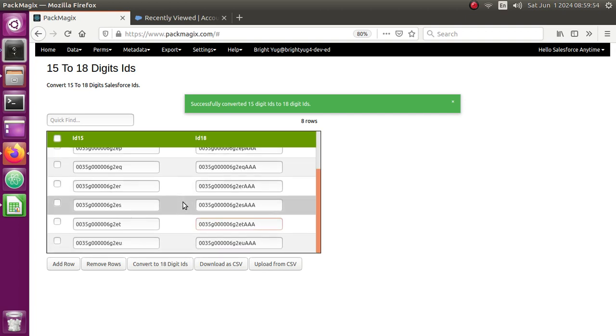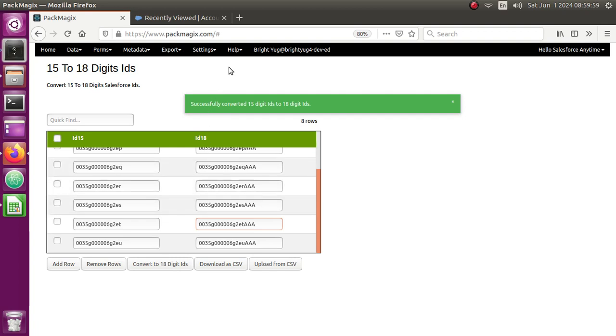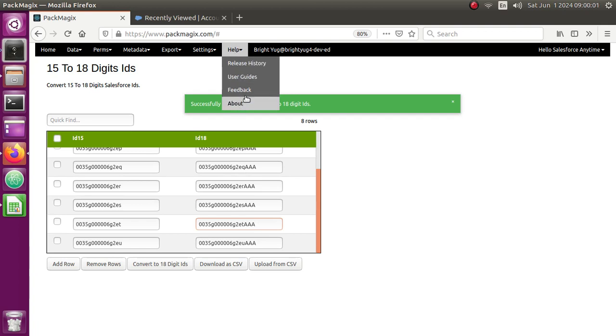In case you have any feedback or comments about this conversion, please do let me know in the YouTube video or you can actually submit your feedback here. Help feedback. So thank you very much for watching this video. I really appreciate your time. Please let me know if you have any feedbacks. Thanks, bye.